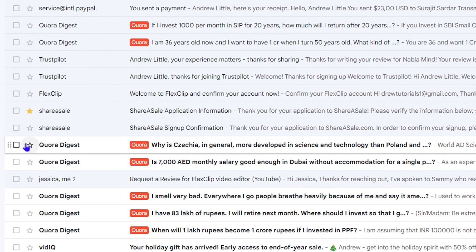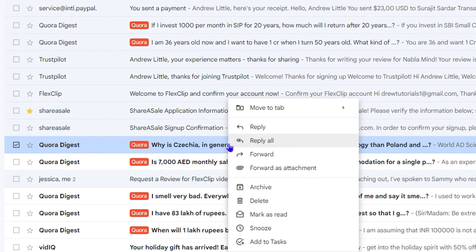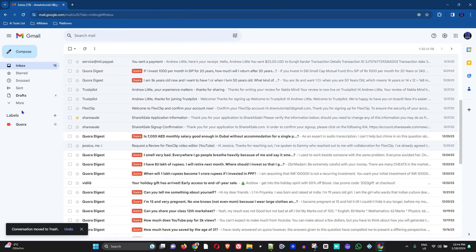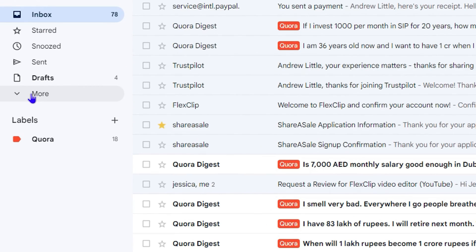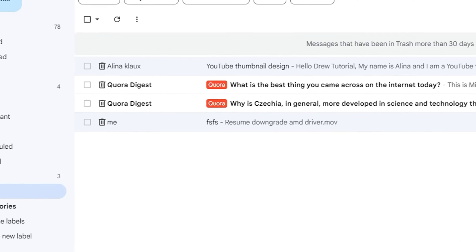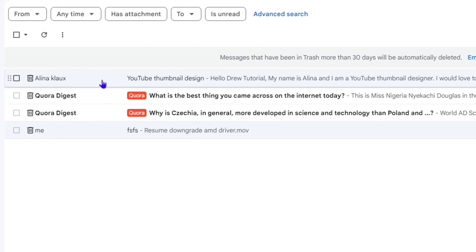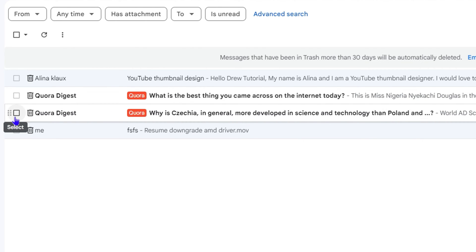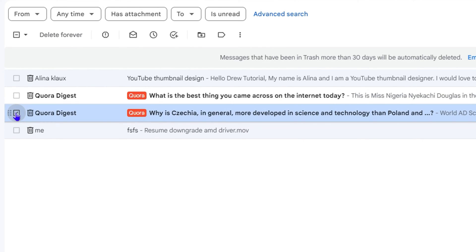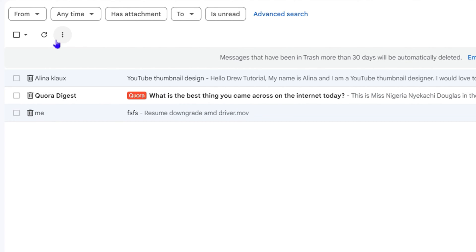Let's say you want to delete this email for example — all you have to do is simply right-click on the email and then click Delete. Once you do that, go down to More and click on Trash. Once you find the email in the Trash, click on it and then click Delete Forever. You'll see the Delete Forever button right here and you can easily click it — that email is now gone from your Trash.